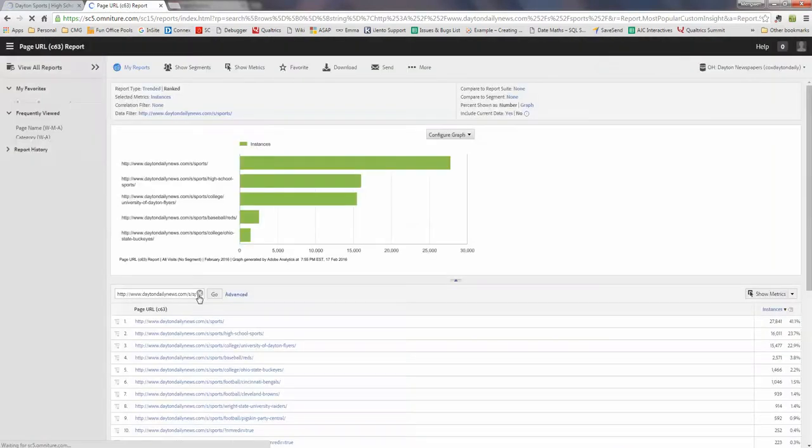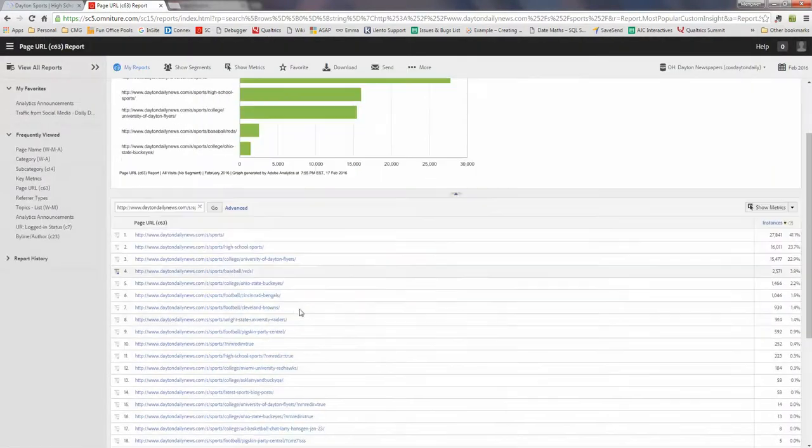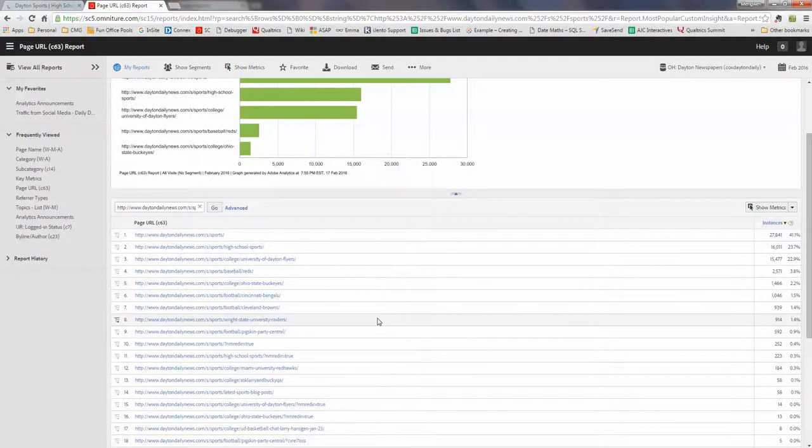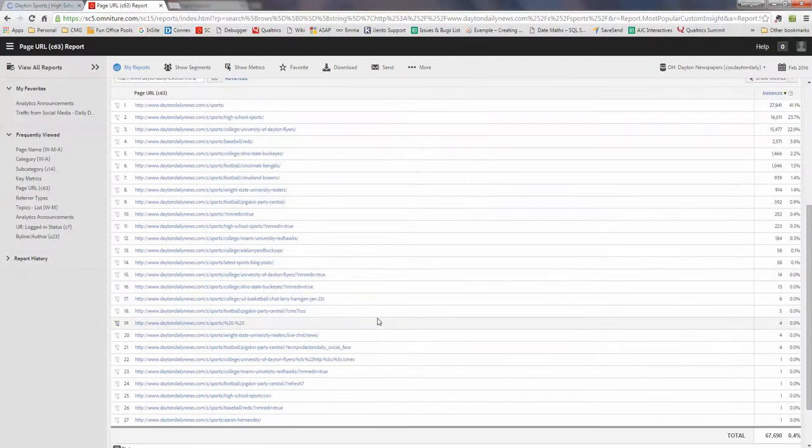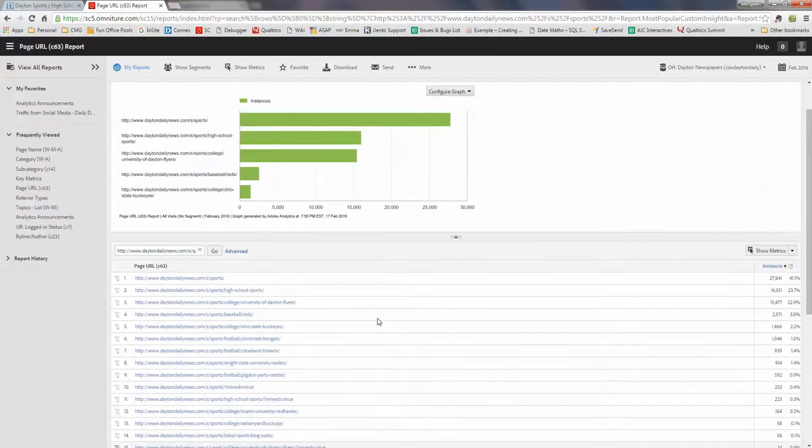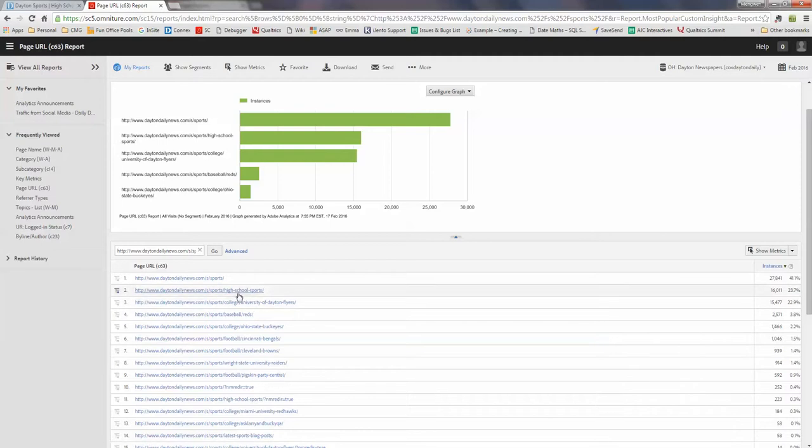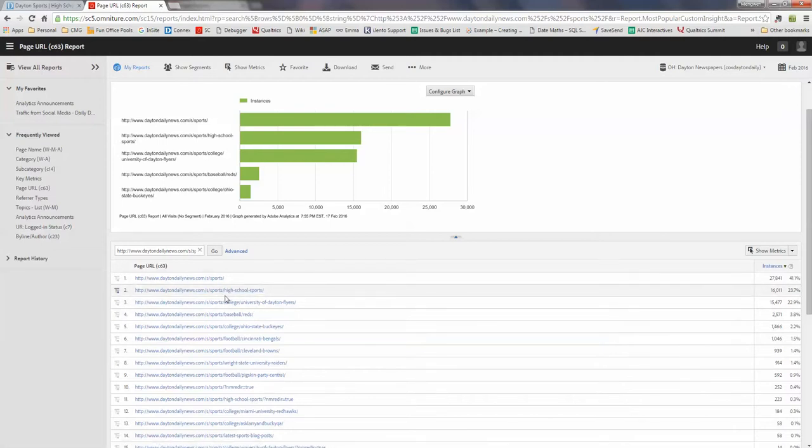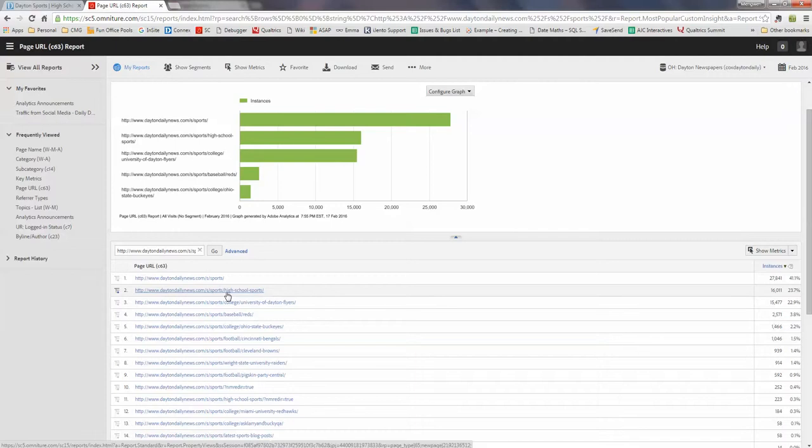So this does return a lot of URLs and there are two scenarios. First is it has something after sports dash, but that's another page.